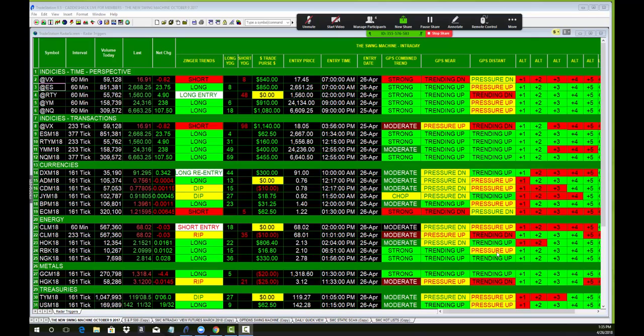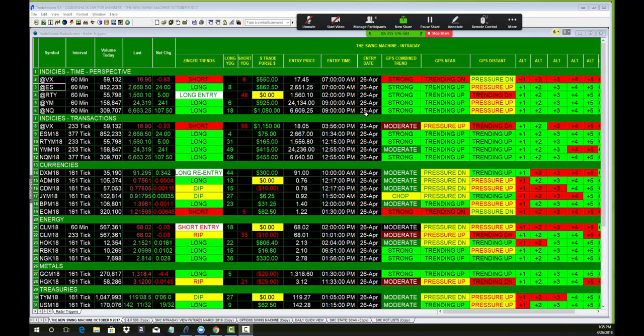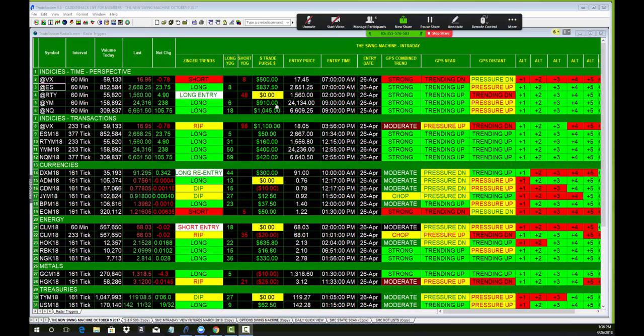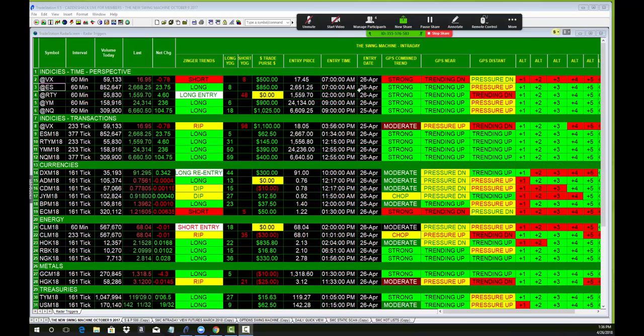Look at the swing machine intraday, April 25th. Today at 9 o'clock, one contract up a grand. I'm sorry, that was yesterday. The 26th is today. The YM up a grand, getting a long entry on the Russell.